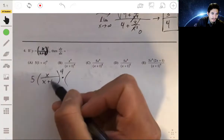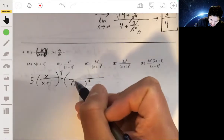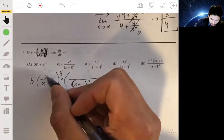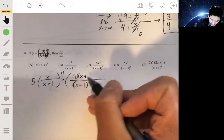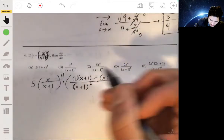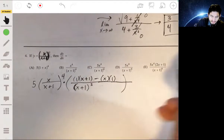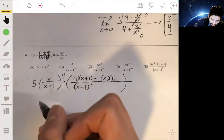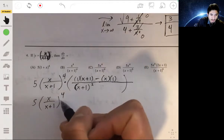We then multiply by the derivative of the inside using the quotient rule. The denominator squared is x plus 1 squared. On top, the derivative of x times the bottom gives 1 times x plus 1, minus the top function x times the derivative of the bottom, which is just 1 again.